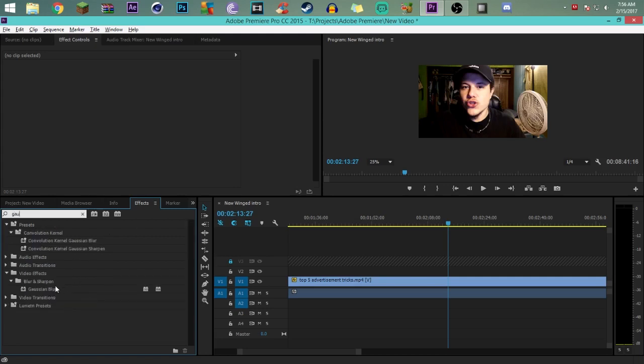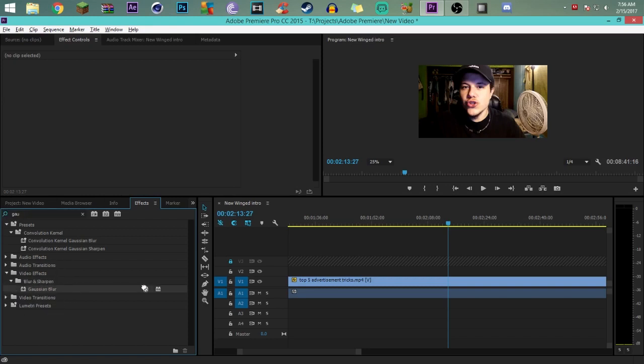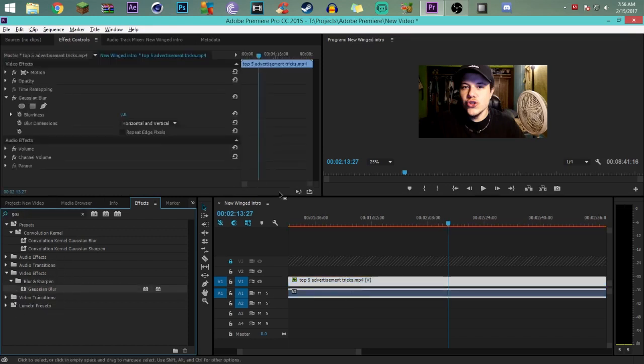One thing I did realize is you have to have the newest version of Premiere Pro, because if you have older versions you can't do it this way. You'll see why - I'll explain why once I get to that point. The list is going to pop down. As you can see right here, Gaussian blur - you're going to click and drag that onto your face cam.